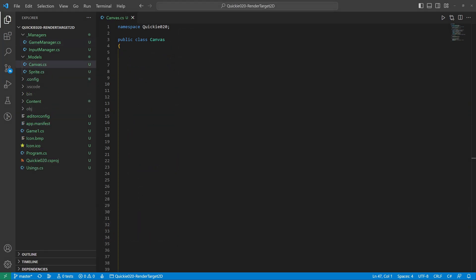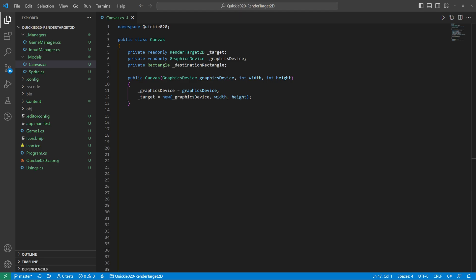Let's implement a drawing canvas. It utilizes the render target. Instead of drawing the game to the screen, we will first draw it to this target, and after that we draw the whole canvas to the screen. We also need a graphics device reference and a destination rectangle to resize the canvas as needed. The constructor is straightforward. It prepares the render target with the desired resolution.